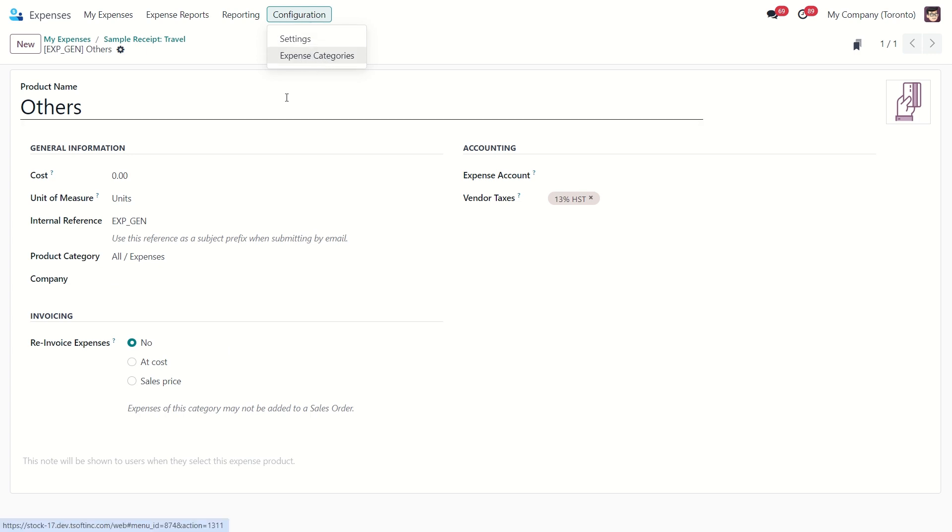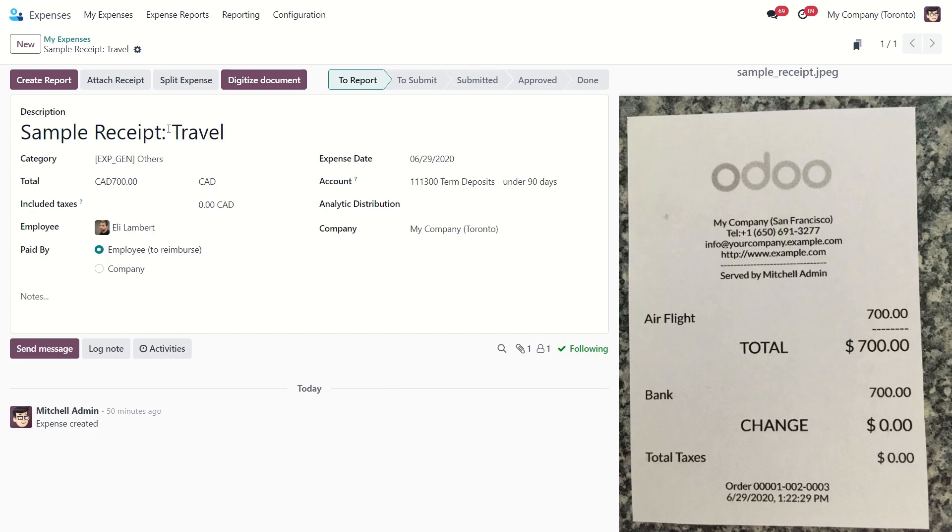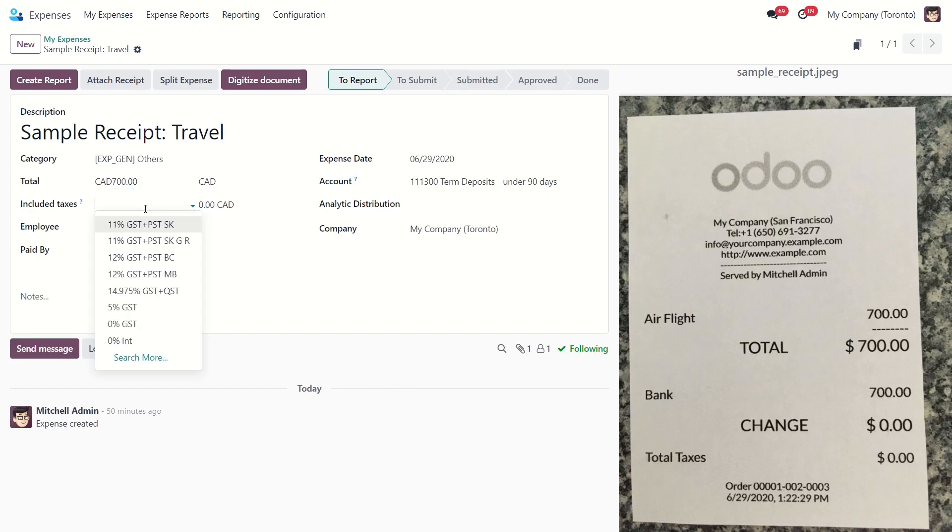Okay, let's go back to creating our expense. Now enter the total amount of the expense and here we can apply taxes.